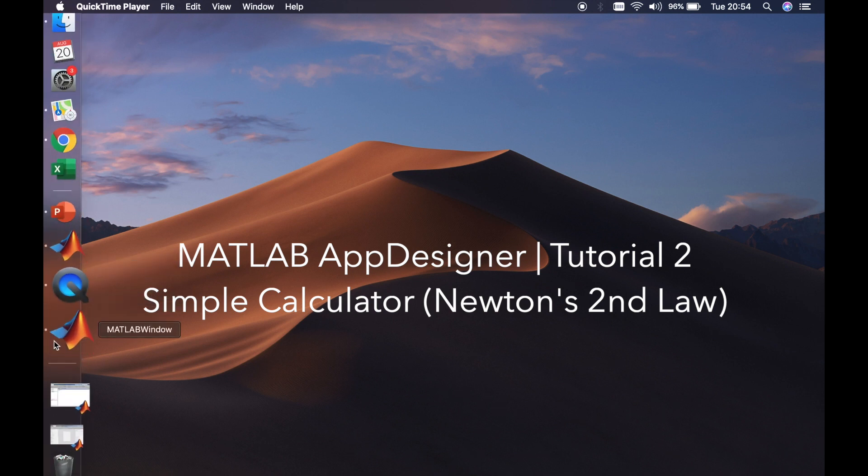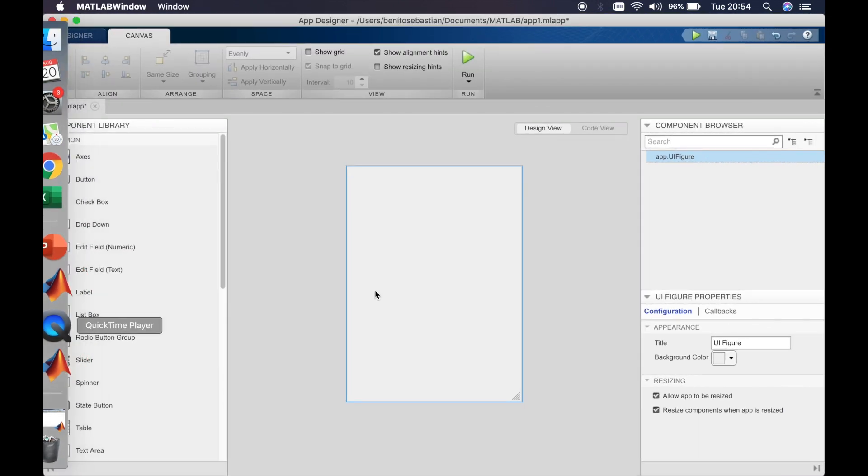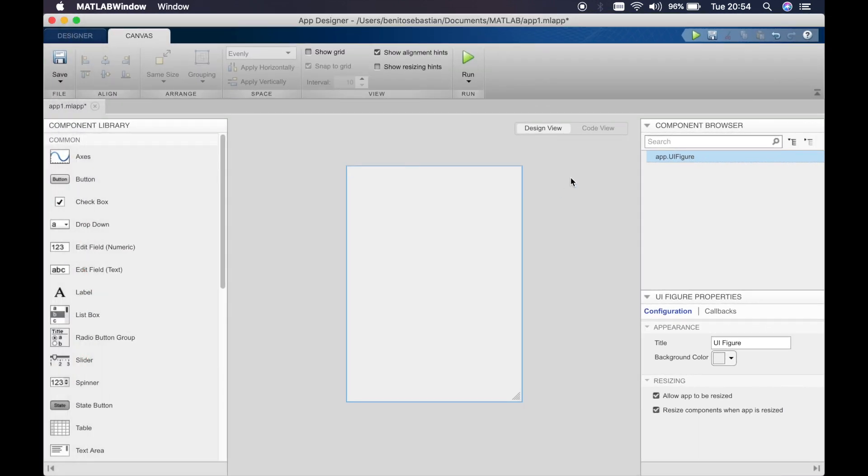So let's open up your app designer window. In the previous tutorial I showed you, you can just simply type in app designer into the command window in MATLAB and it opens up your app designer just like this.